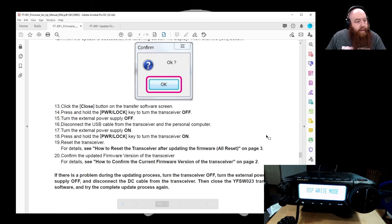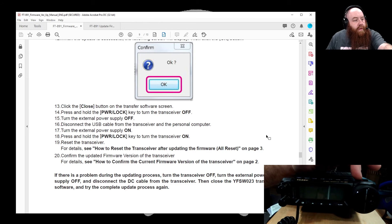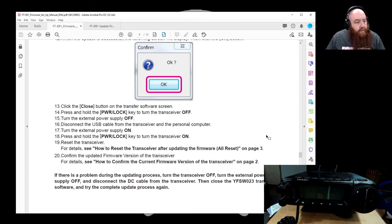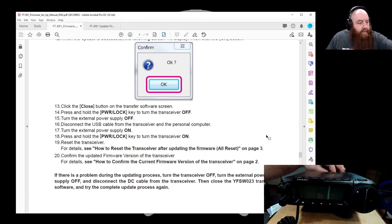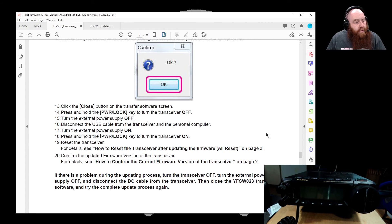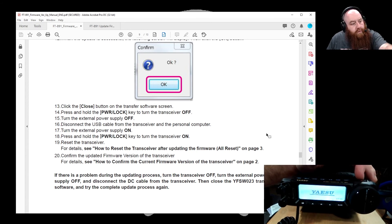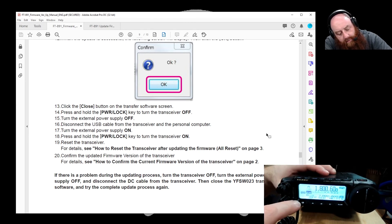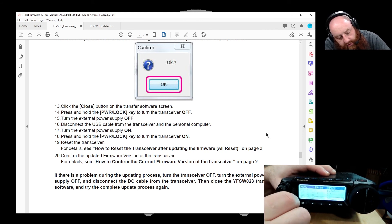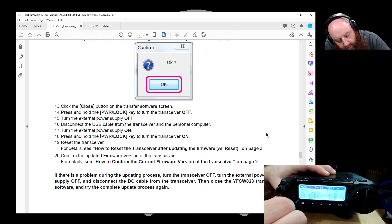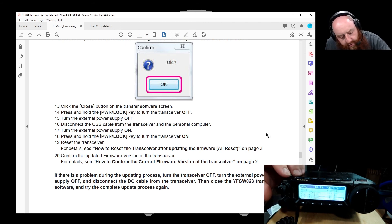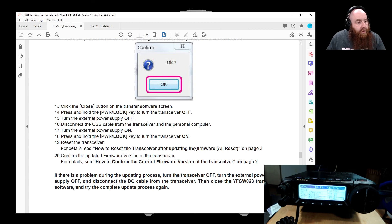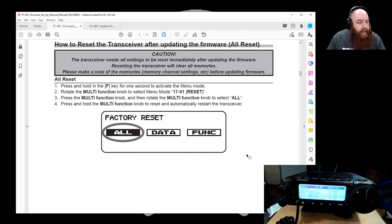We're going to go ahead and turn off the unit. It says disconnect the USB cable from the transceiver. And then turn the unit back on. Okay, we're back on here, we're just going to confirm. Well, we don't need to confirm because it was the same version. We'll scroll down here. Yeah, it's the same firmware version, just updated. Okay, so now we need to go how to reset the transceiver after updating the firmware on page 3.